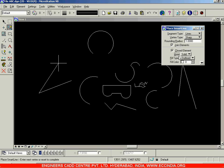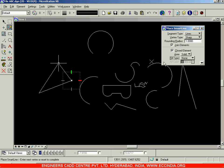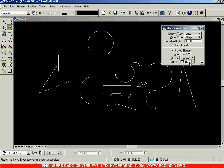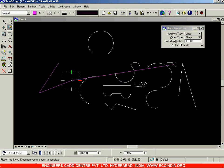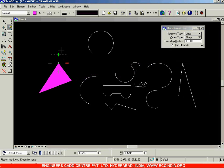Next, we have the 'Fill Type' option, which is used to fill the closed loop we have created. There are three options: 'None' — meaning you do not want to fill anything inside the closed triangle; 'Opaque' — when you select opaque, you can choose a fill color. Let's choose a color here. After selecting the color, click again, and the triangle is filled with the chosen color — for example, color number 5.